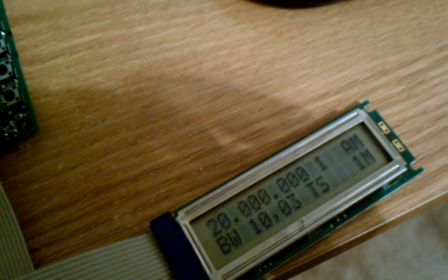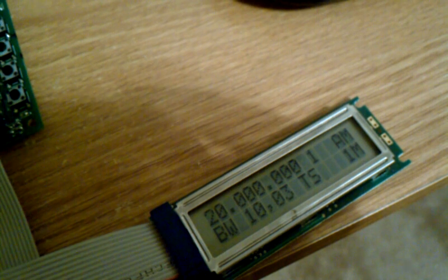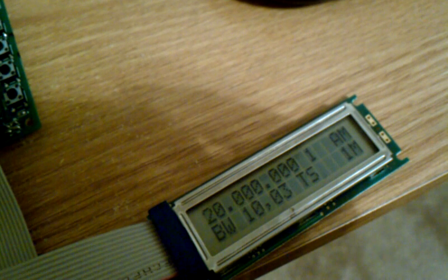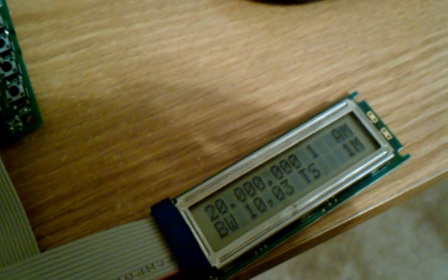There's a user interface. You can see right now we're tuned to 20 megahertz in the AM mode with a 10 kilohertz bandwidth and a tuning step of 1 megahertz.